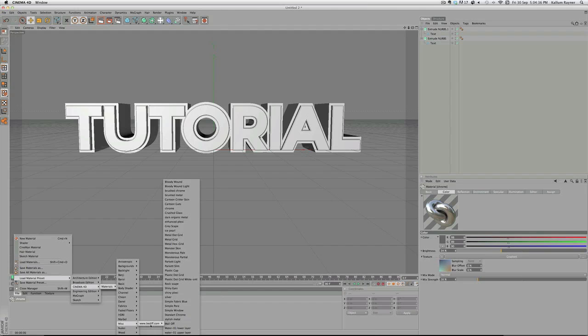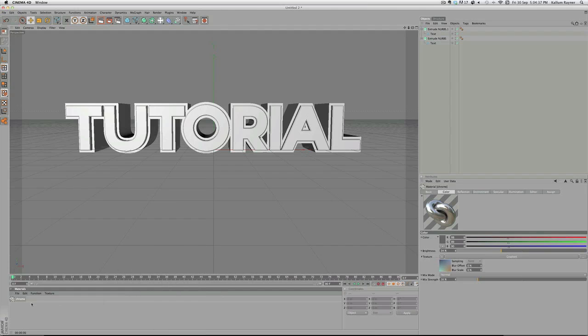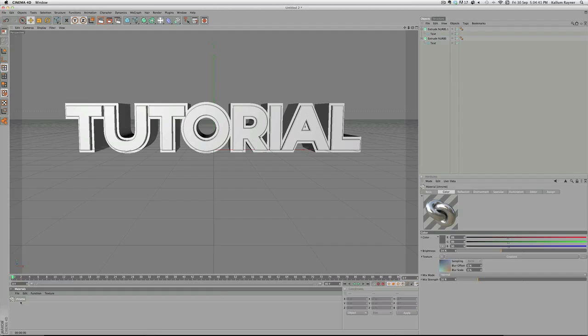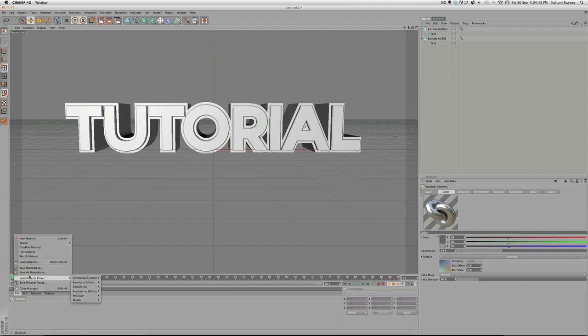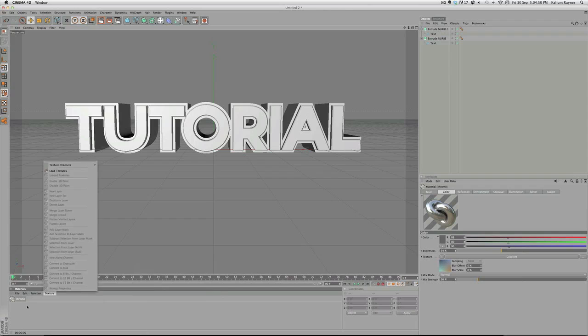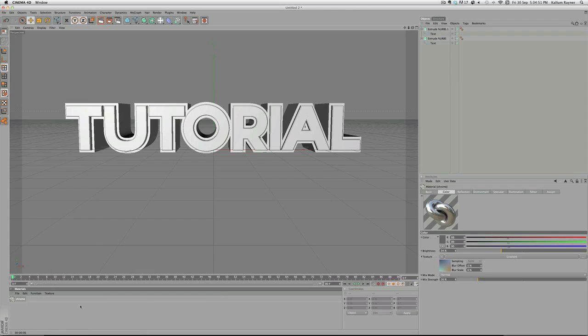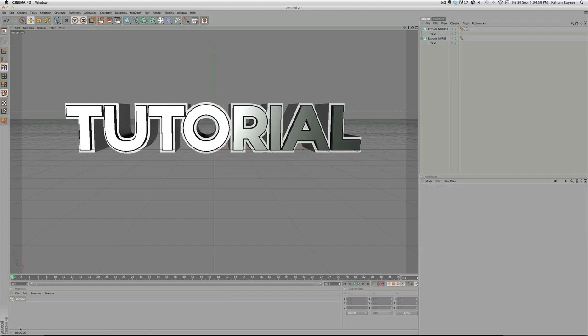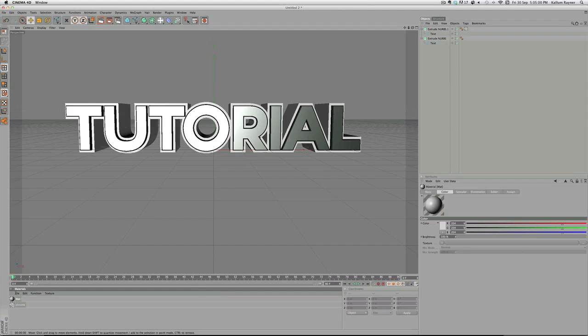So now we've got our basic text. If I just render that, that's what it looks like. This is what we're going to be doing. Then we want to add our materials. You go File, Load Material Preset, Cinema 4D Materials, Misc, and Beveled Calm and Chrome.